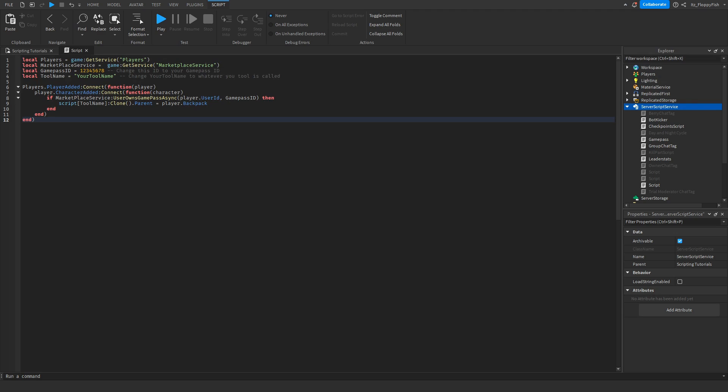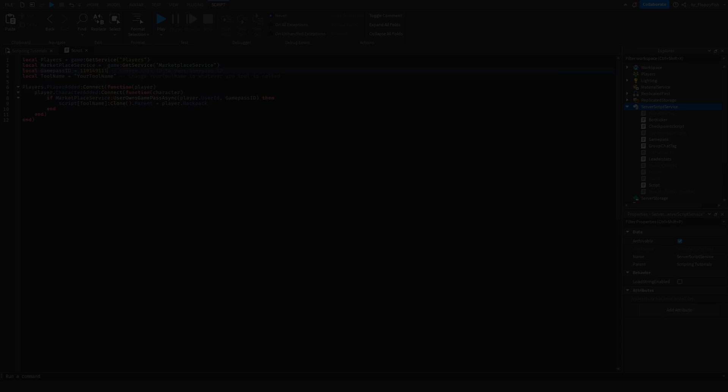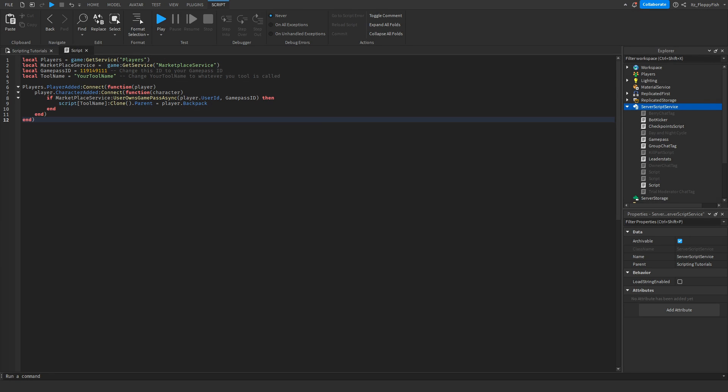Now that we've created our game pass and copied the asset ID, we want to go up here and remove the previous ID and insert our new game pass ID. Now that we've replaced the old ID with our new game pass ID, we want to actually make the tool that players are going to receive when they purchase this game pass.